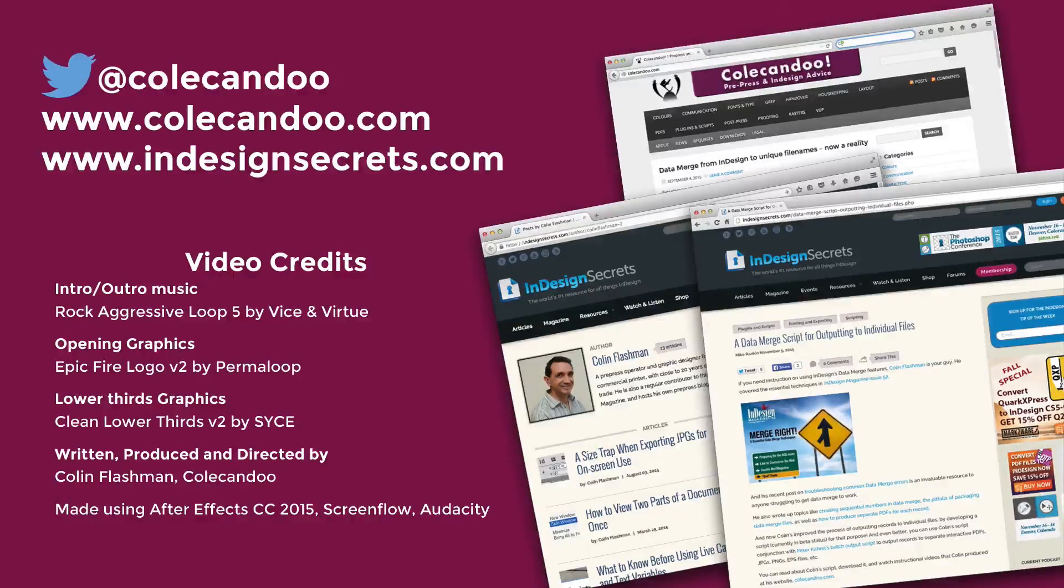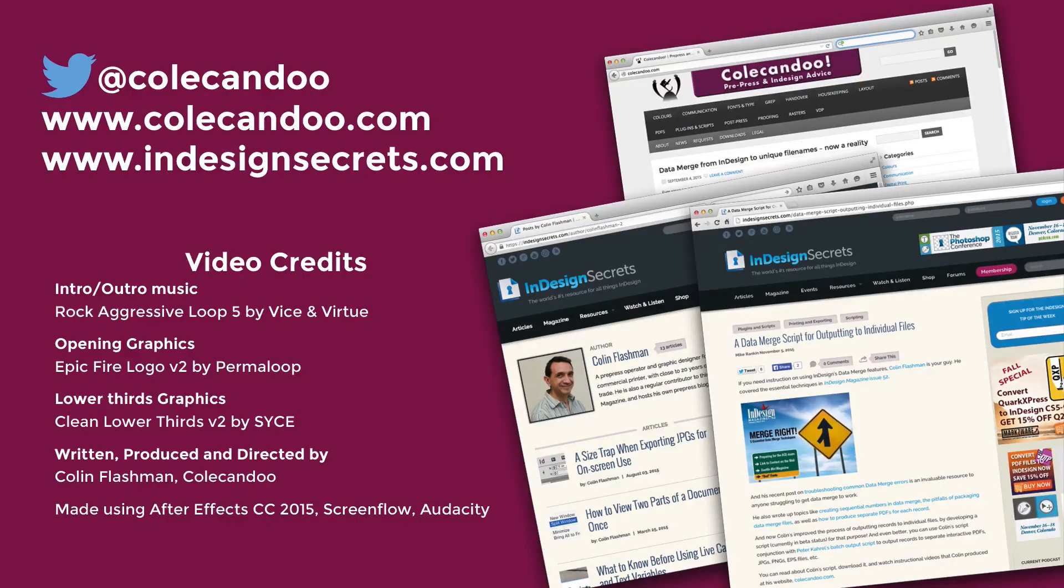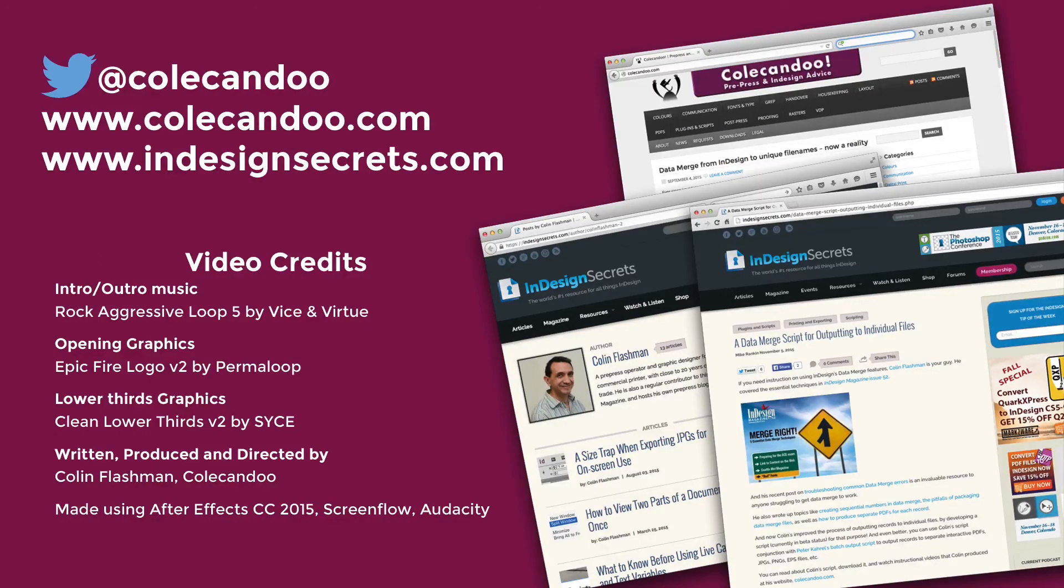That's it for another video. If you got something out of this video, show me by hitting the like button and subscribe for more great videos. Check out Colcandoo or InDesign Secrets for the latest articles, or tweet me at Colcandoo. Until next time, I'll see you later.